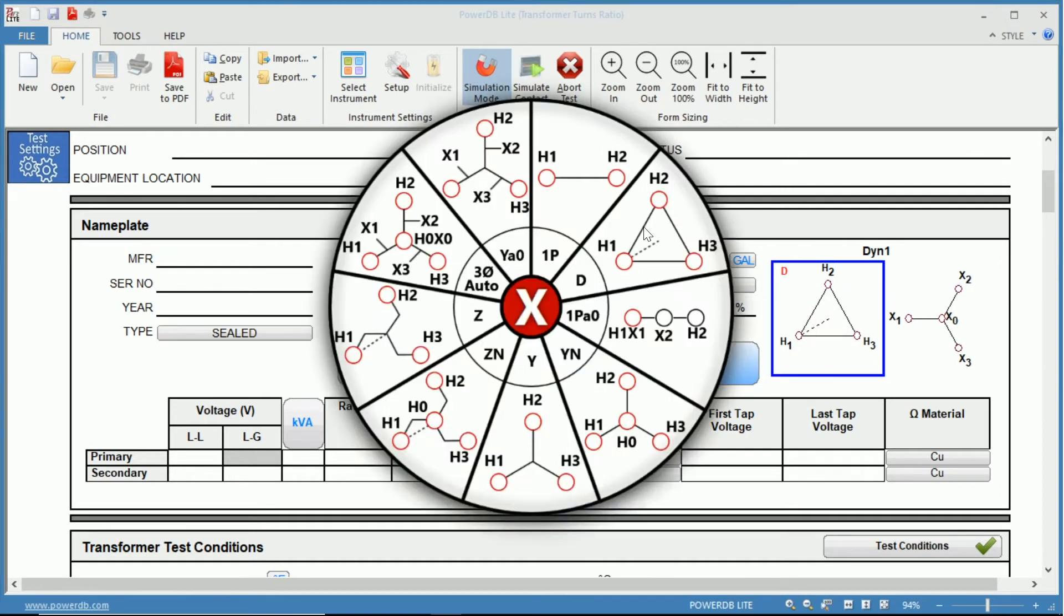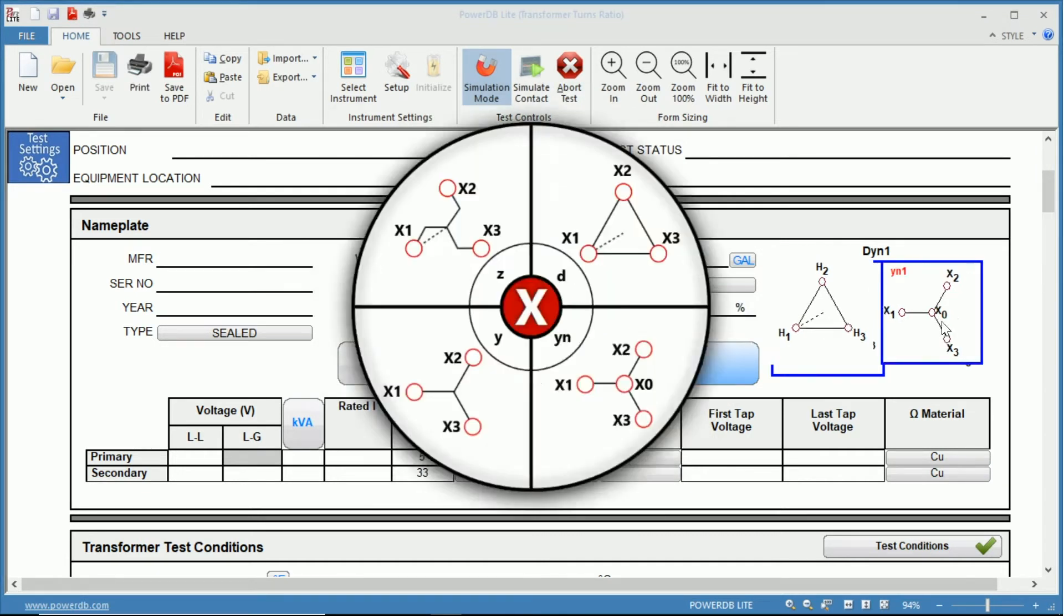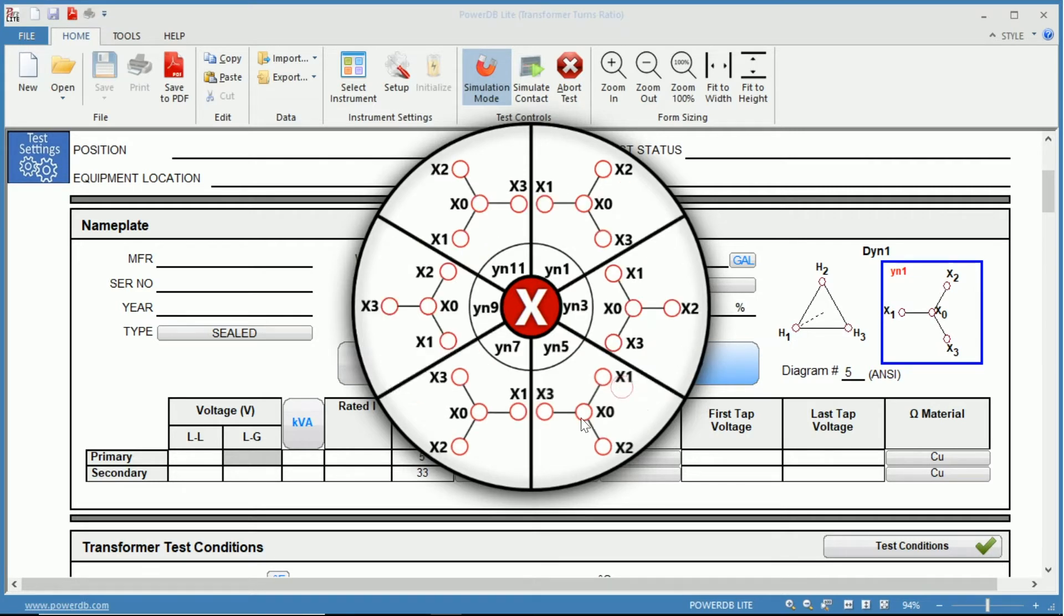Say we have a delta primary and we know we have a Y secondary with a neutral.